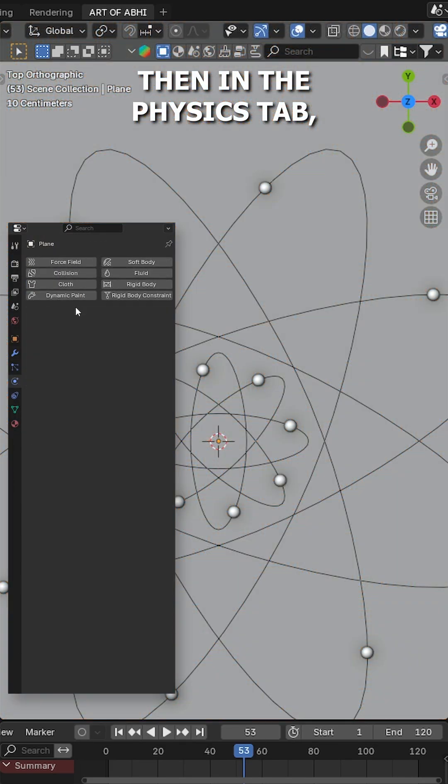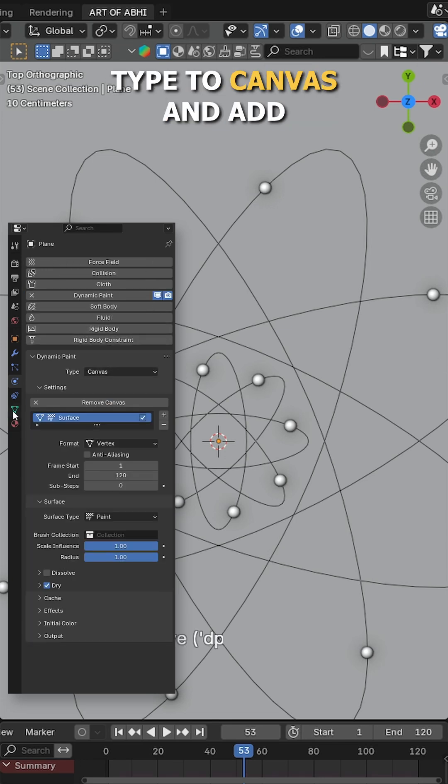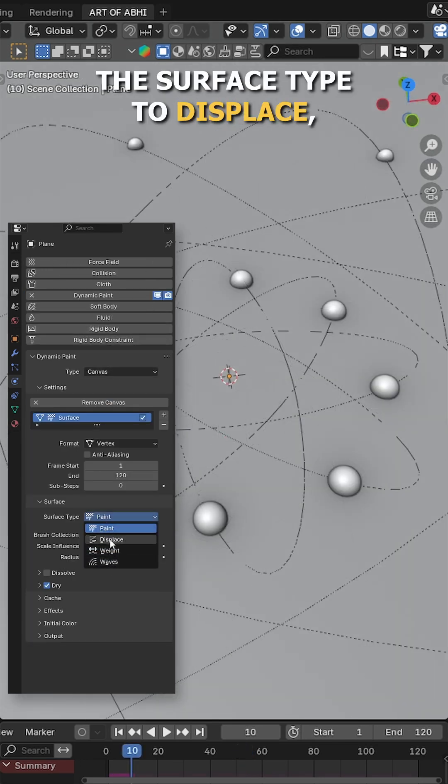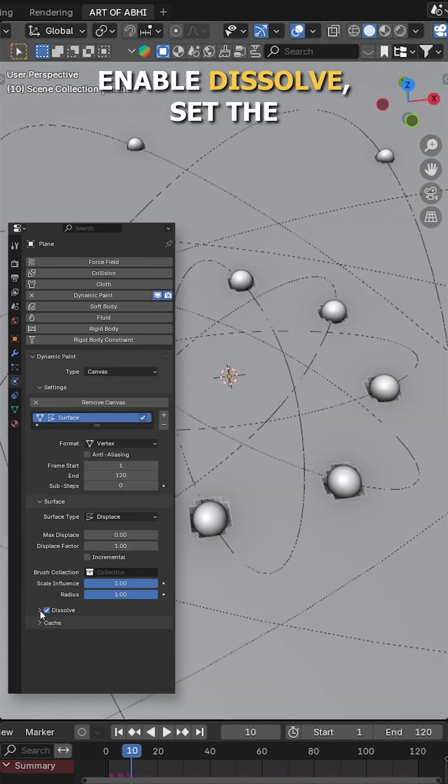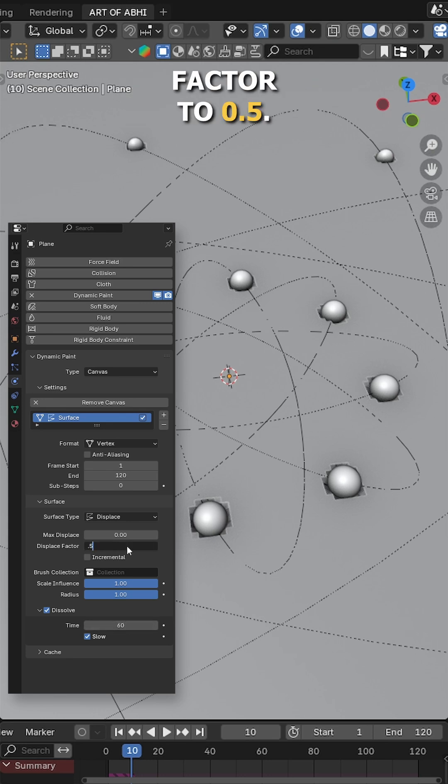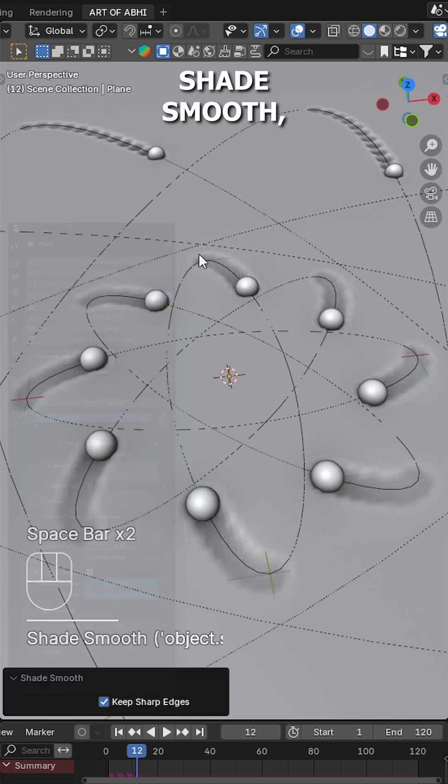Then in the physics tab, enable dynamic paint, set the type to canvas and add a new canvas. Set the surface type to displace, enable dissolve, set the time to 60 and displace factor to 0.5. Right click and shade smooth.